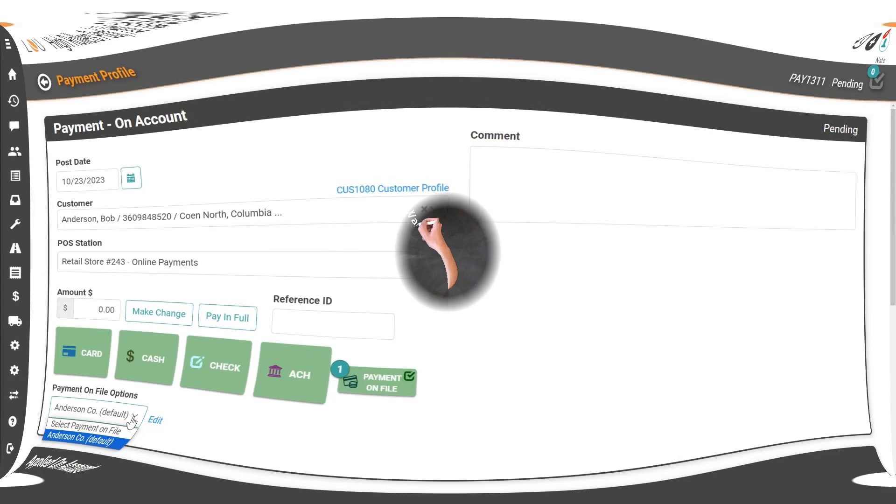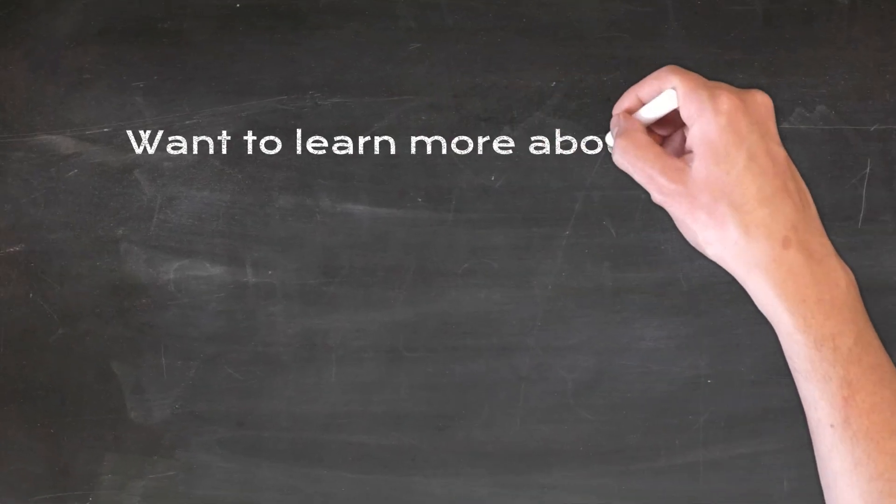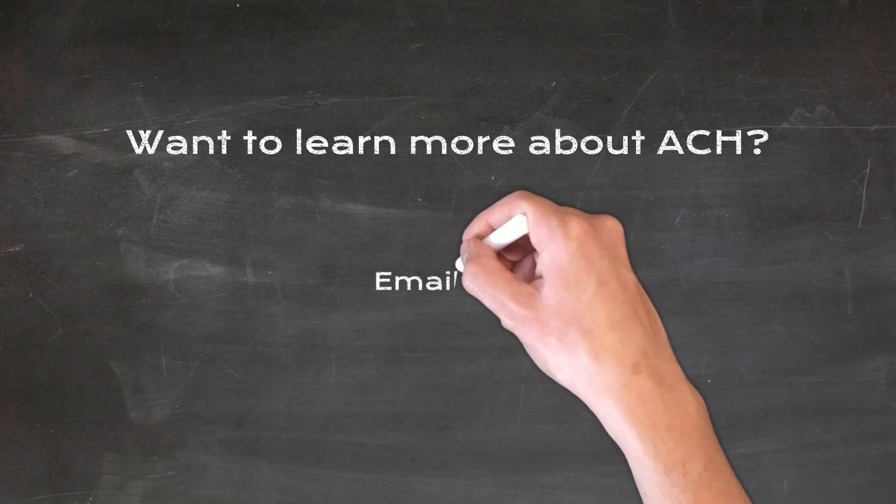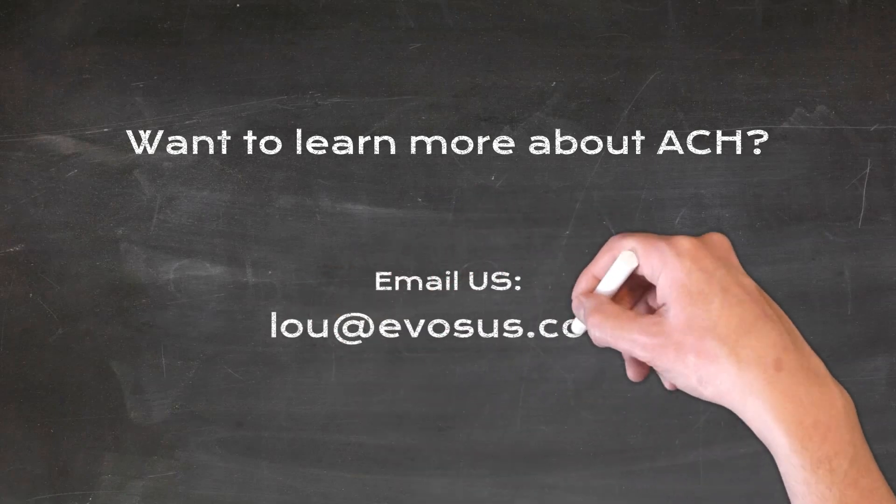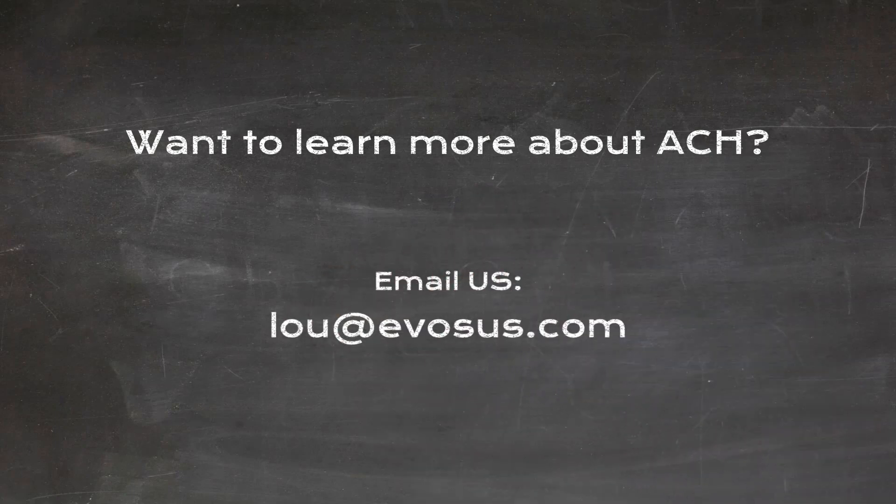Want to learn more about ACH? Email us at lou at evasys.com and our team will get you to the right person.